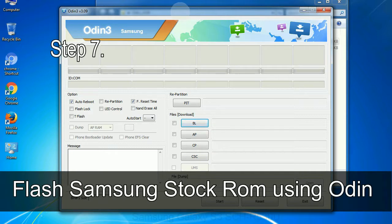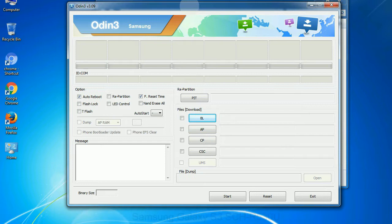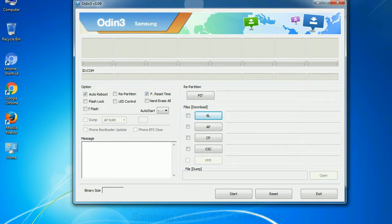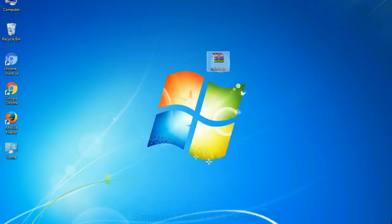Step 7: Now, open Odin 3 and run it as administrator to start Odin. And connect your phone to the computer.